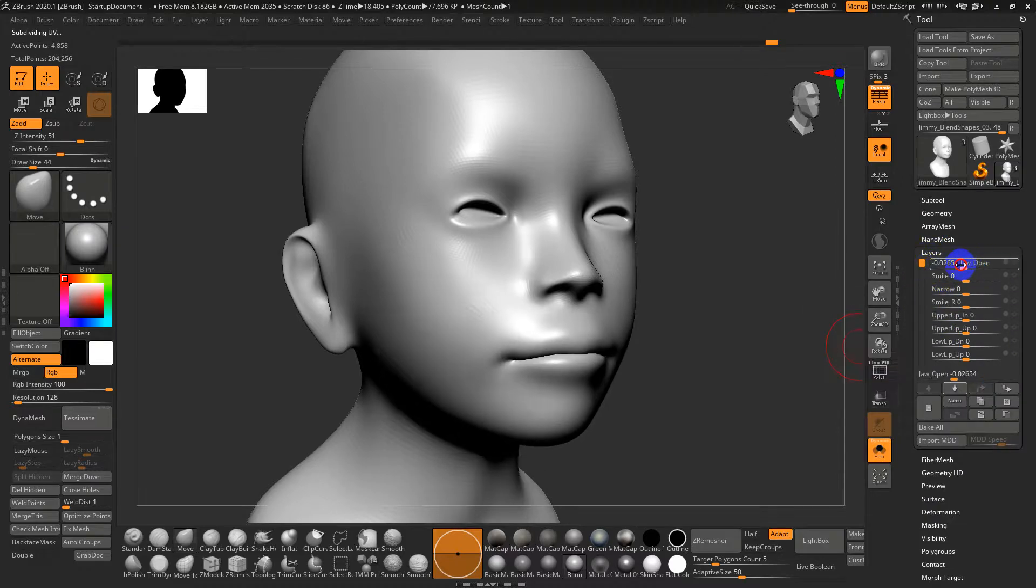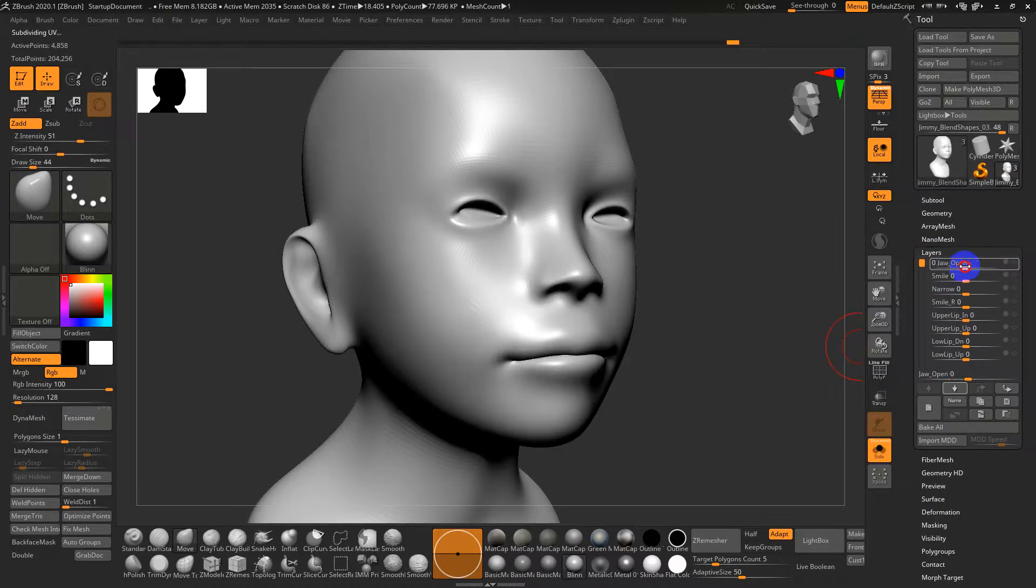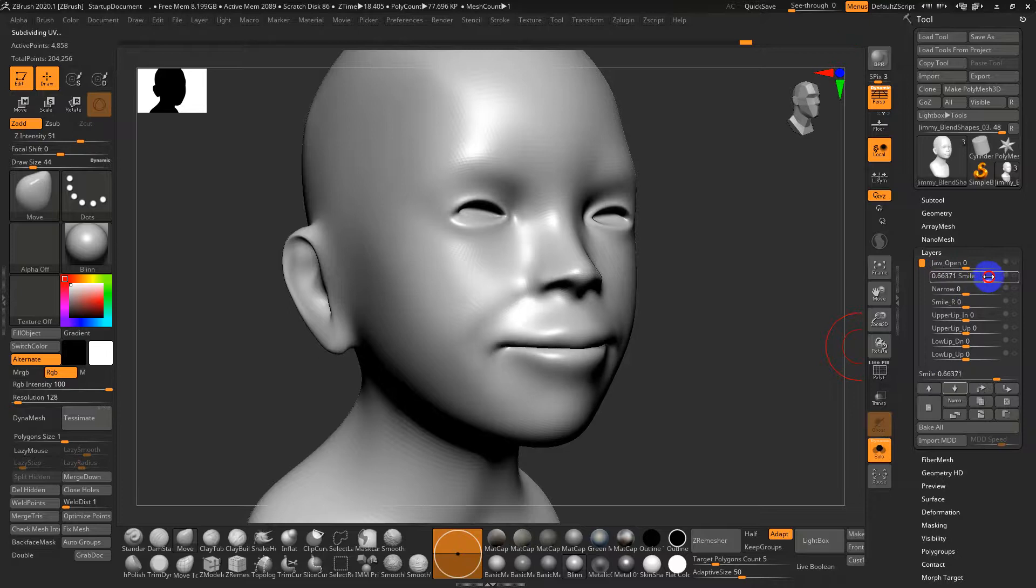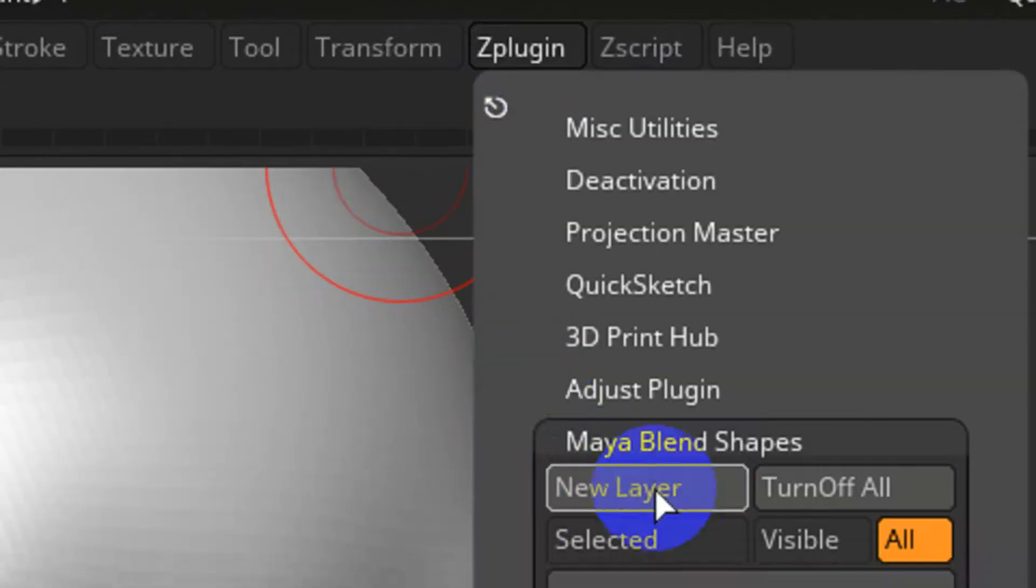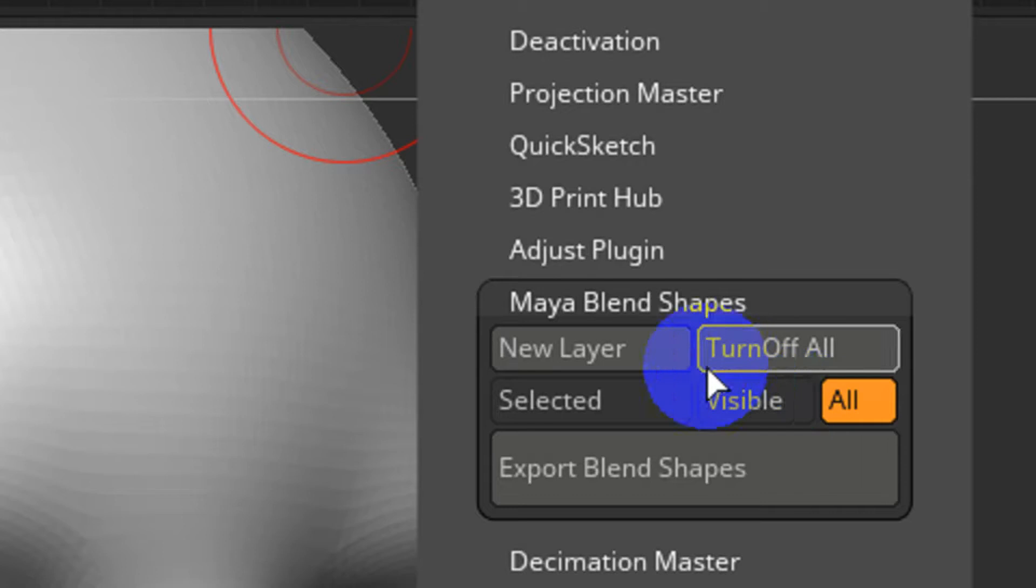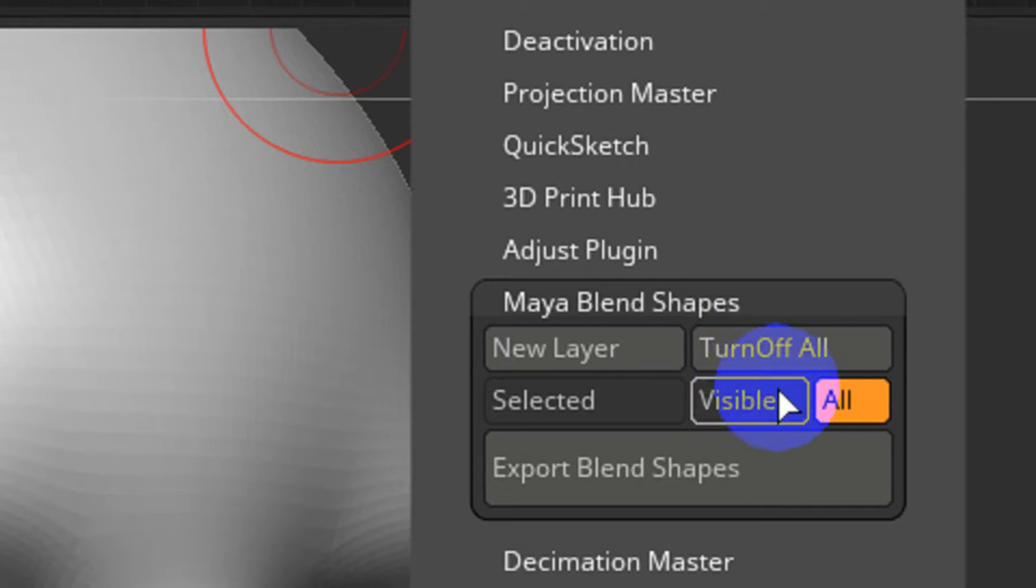We've got the jaw open, we've got a smile, we've got a lot of stuff going on. So I'm going to go into Z plugin and then under here we have Maya blend shapes.